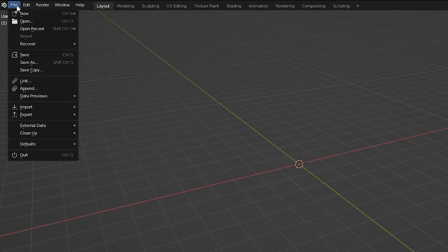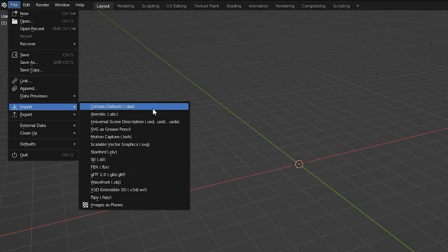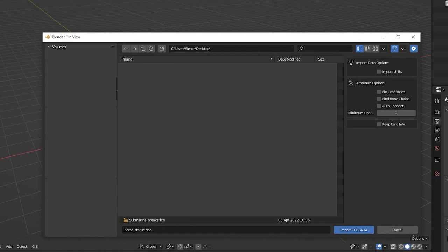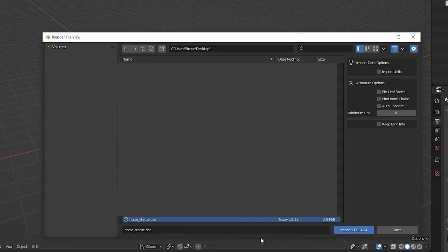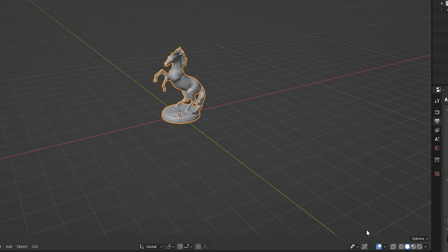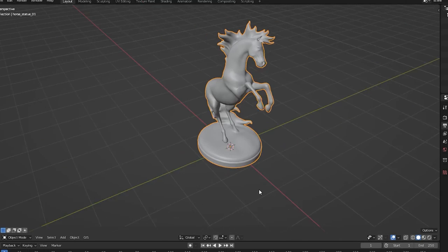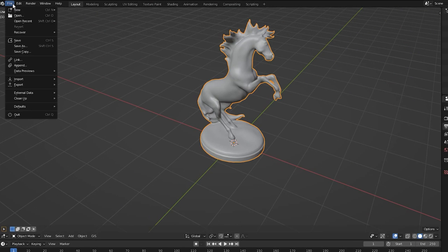Some 3D formats like Collada, for example, aren't supported by CoSpaces. To convert a 3D model to a different format, import it into Blender, then export your object to FBX.